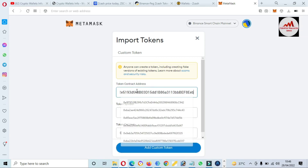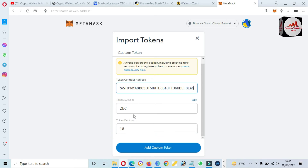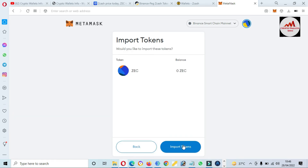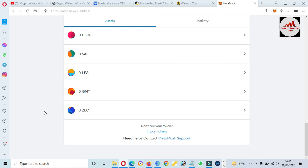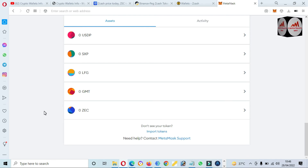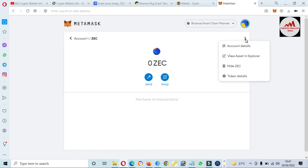Now paste the contract address into MetaMask. If the contract address and the network are both correct, the token symbol and token decimal will be automatically filled in. As you can see, we have successfully pasted the contract address and the token symbol and token decimal are automatically filled — meaning the network and contract are correct. Click 'Add Custom Token' then 'Import'. We have successfully added the new token to our MetaMask wallet using Binance Smart Chain. To find your wallet address, click on 'Assets', then 'Account Details'.